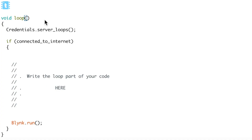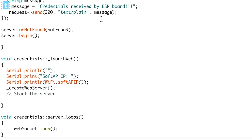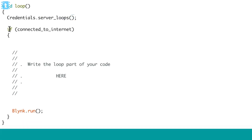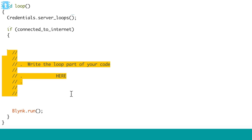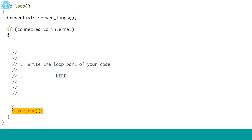In the loop part, first I run the server loop function, which simply calls websocket.loop — required to keep the WebSocket server running. After that, there is an if condition for 'connected to internet'. If the board is connected, you can write your loop code here, such as Blynk.run, which is the standard Blynk function, or timer.run if you're using a timer.